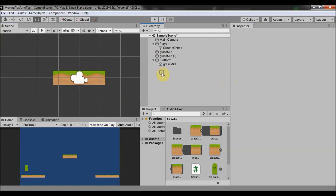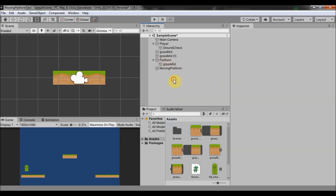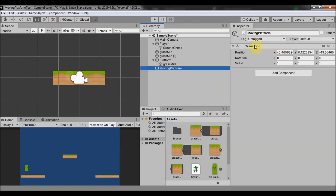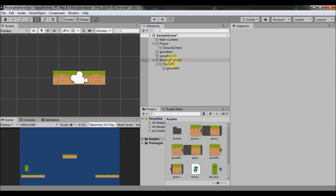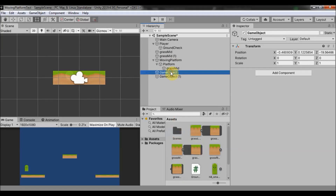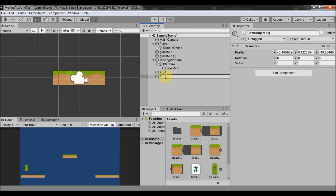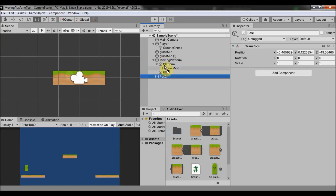Now we are going to create another empty game object and name it 'moving platform'. Reset its position and make the platform object a child of that moving platform. Then create two more empty game objects, name them 'position one' and 'position two', and make them children of the moving platform as well.